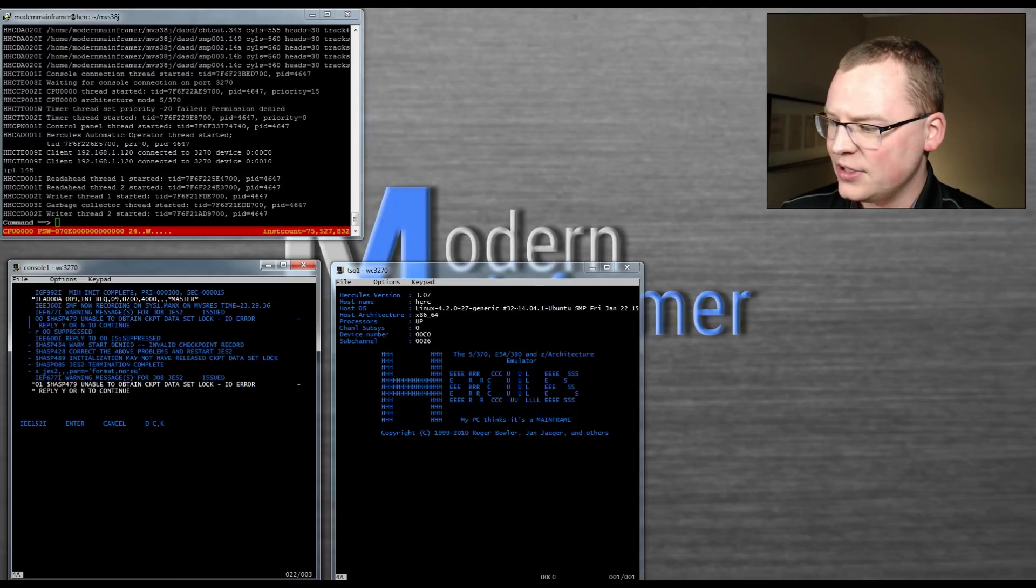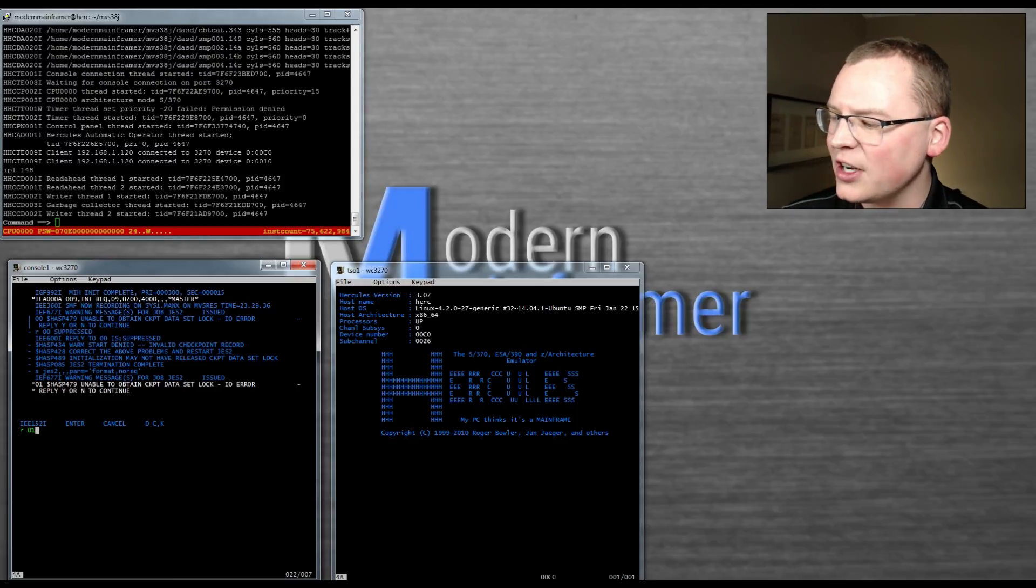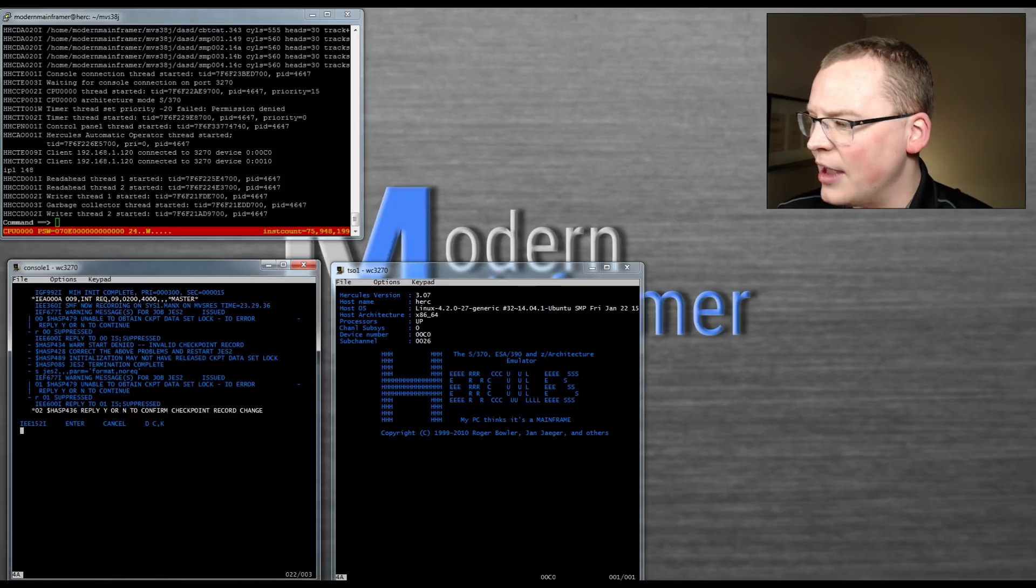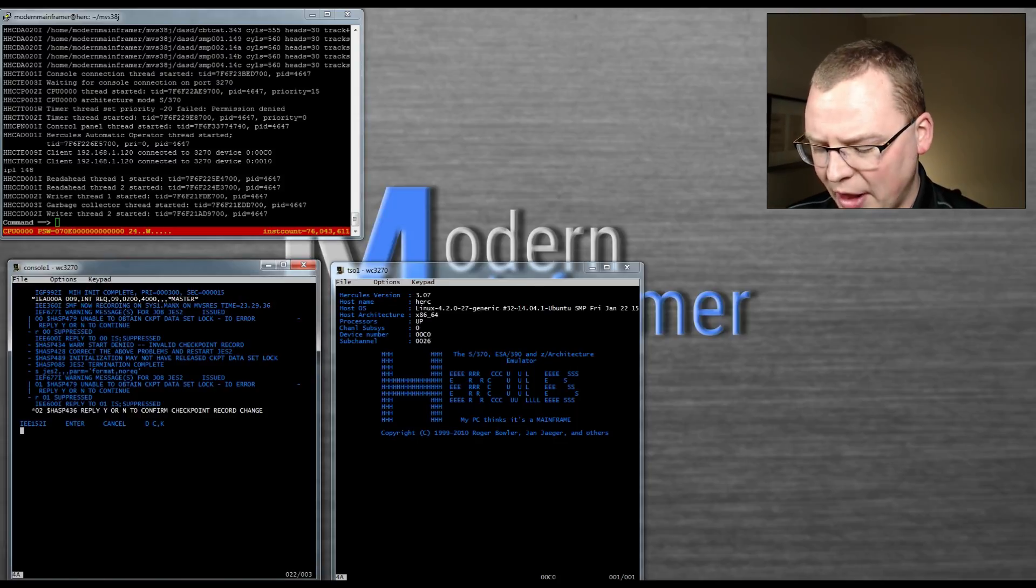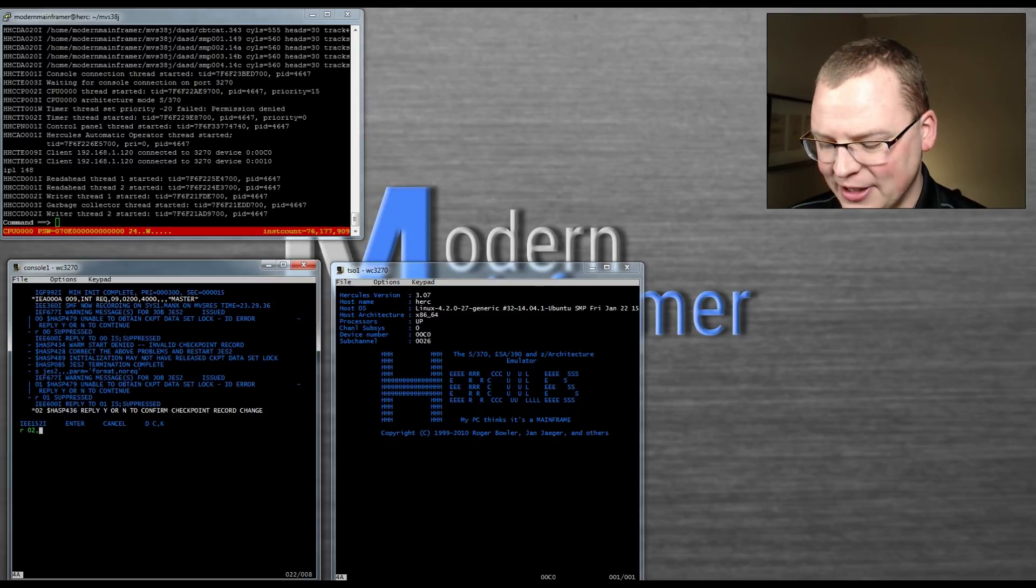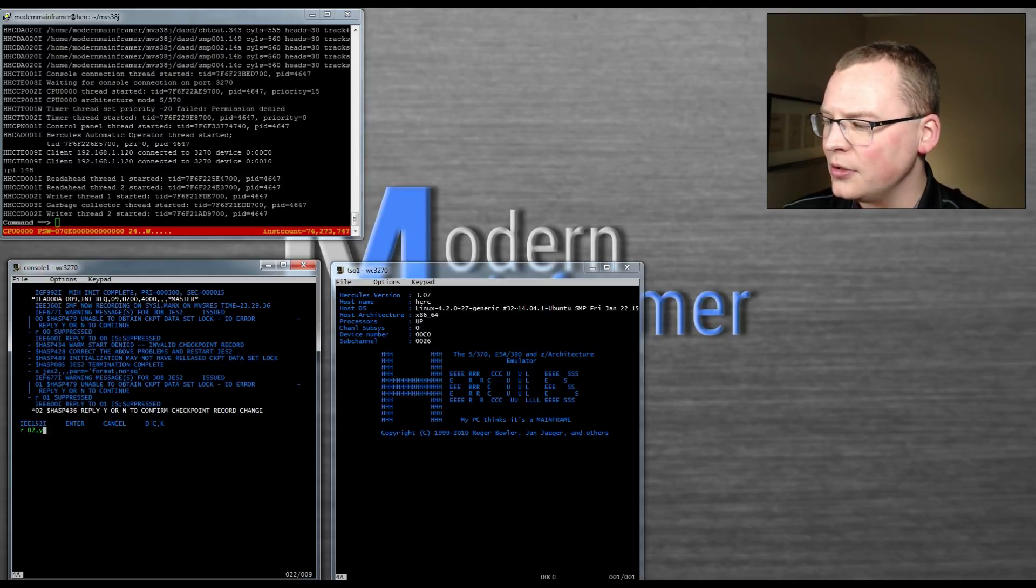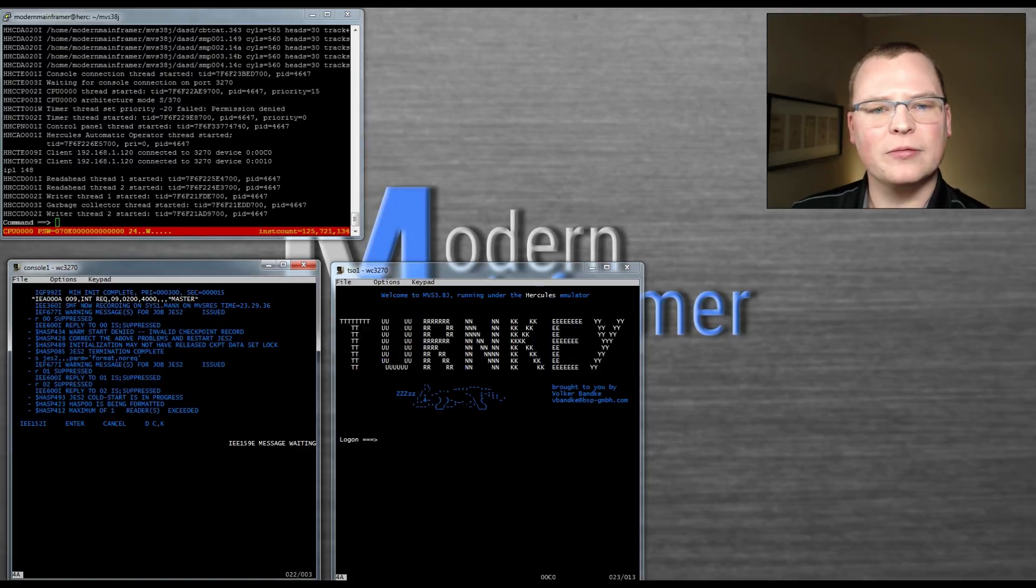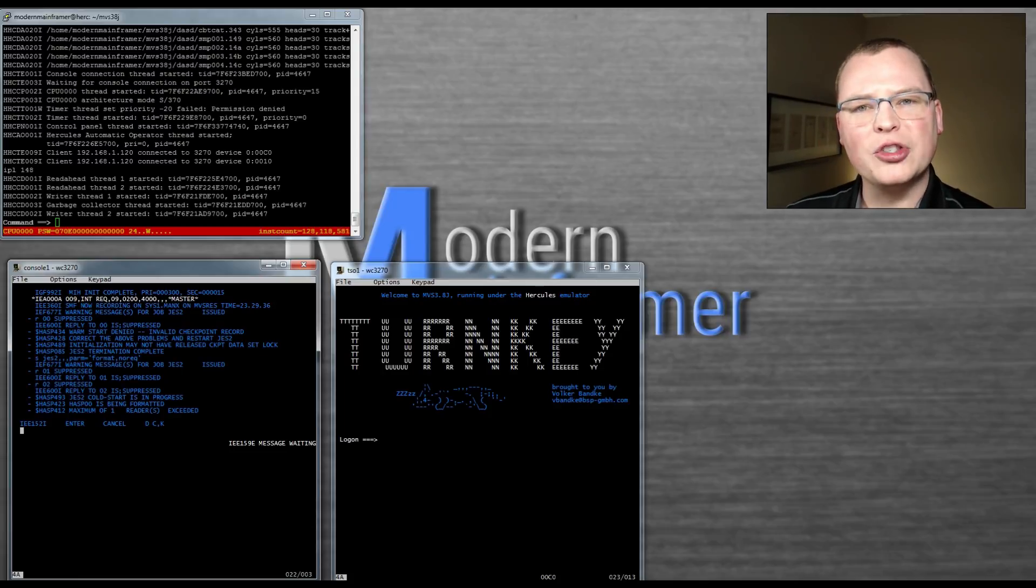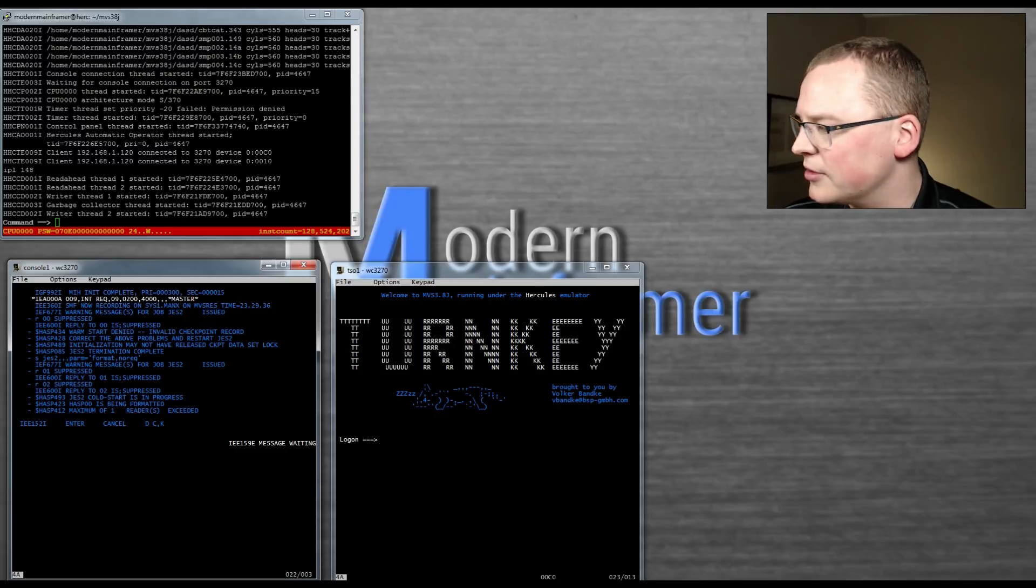So we get this again. We say unable to get the data set lock point. So here's the message ID. See that's 01. So we're going to reply to 01 with a yes again. And then it's going to ask us to confirm that we want to change the checkpoint. If you're running a real system, this stuff matters. We don't care right now. This is a little test system. We can wipe everything. So we reply to 02 with a yes. And we see that Jez2 starts a cold start. Cold start versus a warm start. Cold start is starting from square one. It's all scratch data. A warm start will take into account where Jez was when you shut the system down. If you shut down your system clean, you won't have to do any of this. But I'm impatient and sweep the legs of my system.